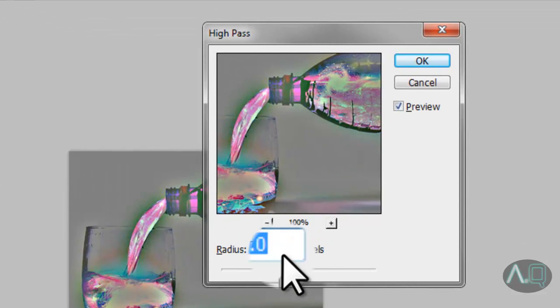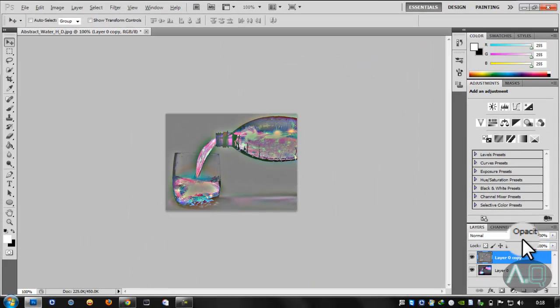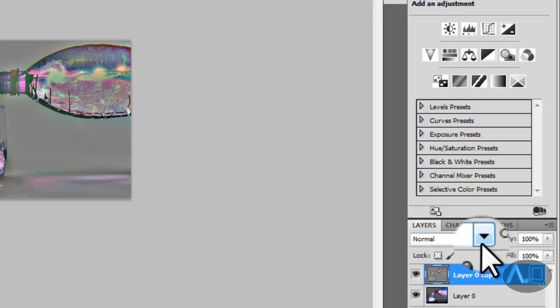Make sure that it's clicked on 10.0 pixels and then just click OK.